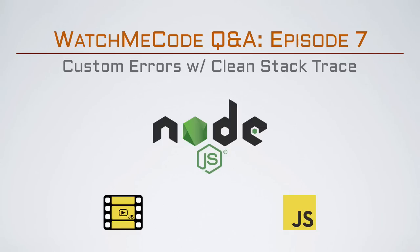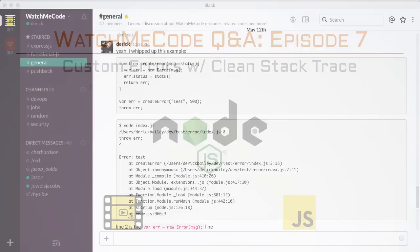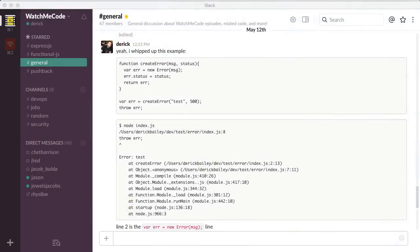Welcome to WatchMeCode Q&A. I was talking with some people in the WatchMeCode Slack recently, and there was a question about some error stuff.